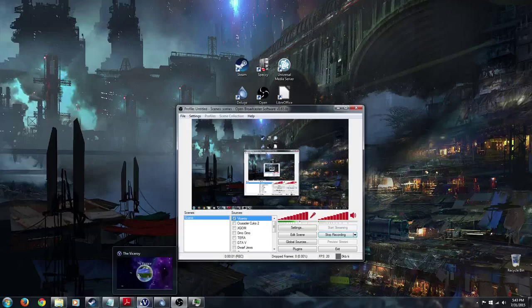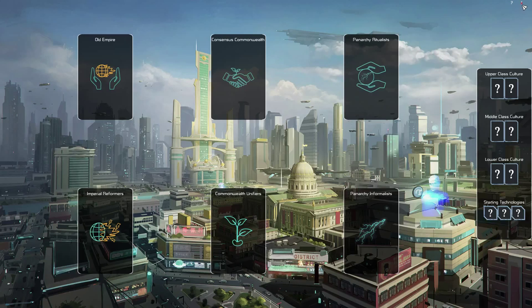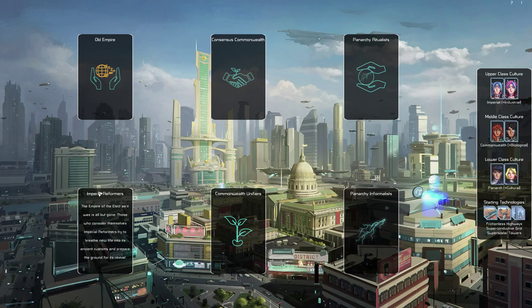Welcome back to Let's Play The Viceroy. There has been a vote and the majority, or plurality at least, most votes are going towards Imperial Reformers.